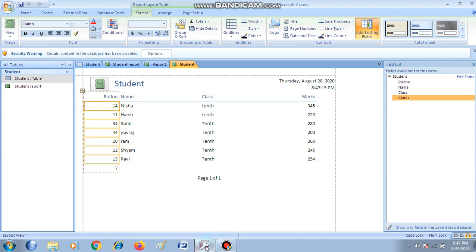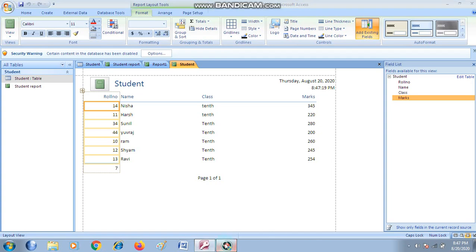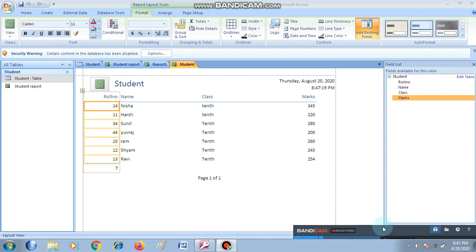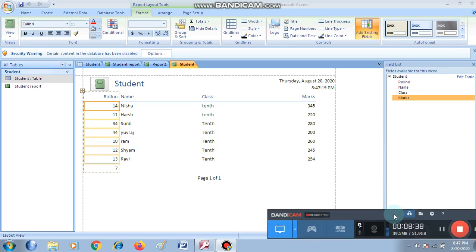Aaj hamara yeh unit khatam ho gaya — that is the Database unit. In the next video we will start with the next unit, that is Unit 3: ICT Skills. Now you have to solve the back exercise of this chapter given on page number 445. Thank you.